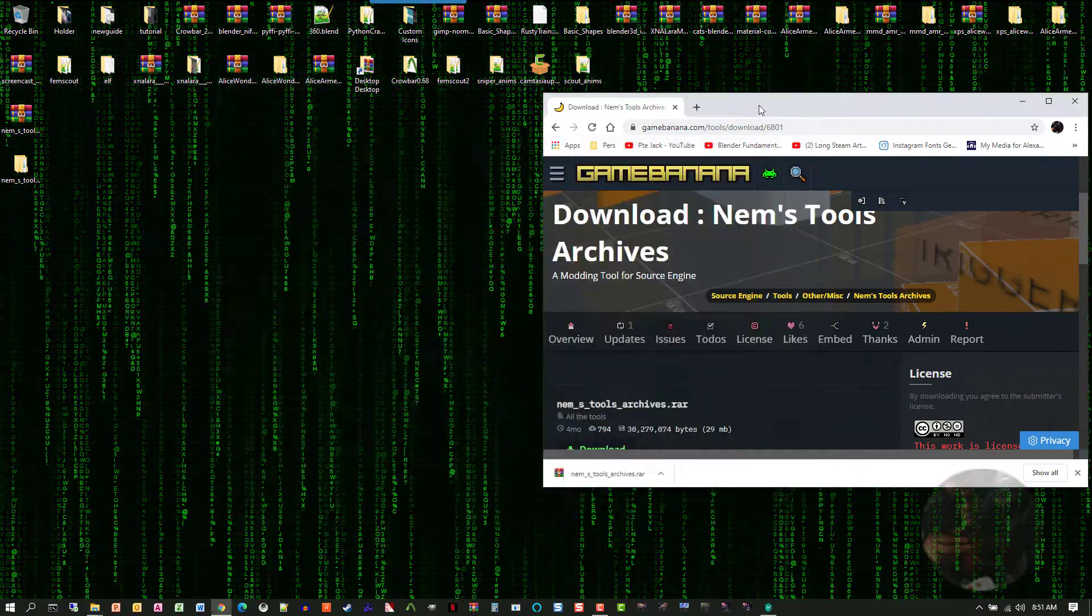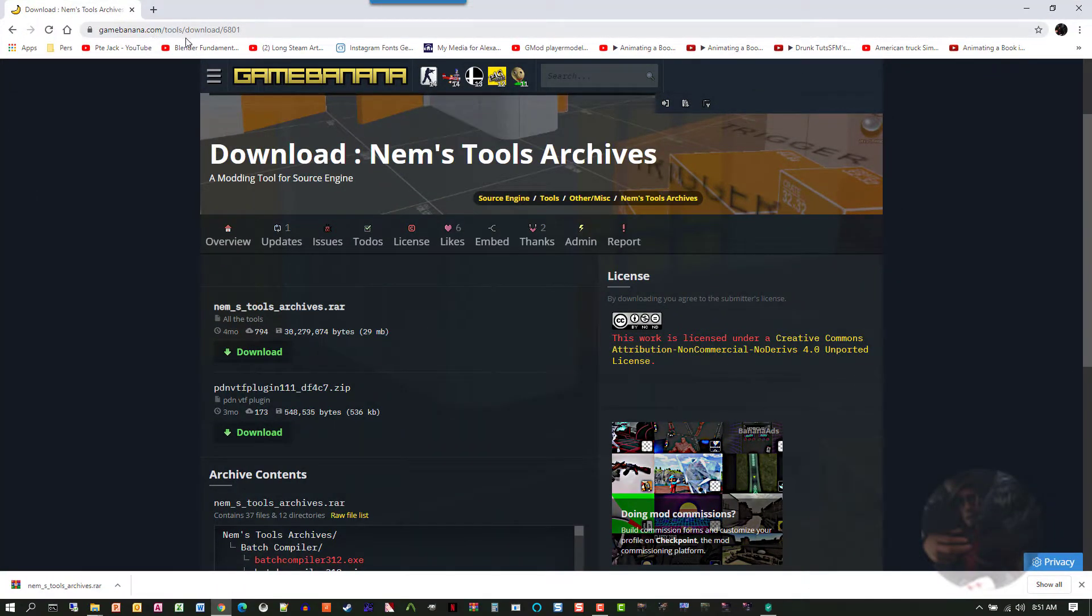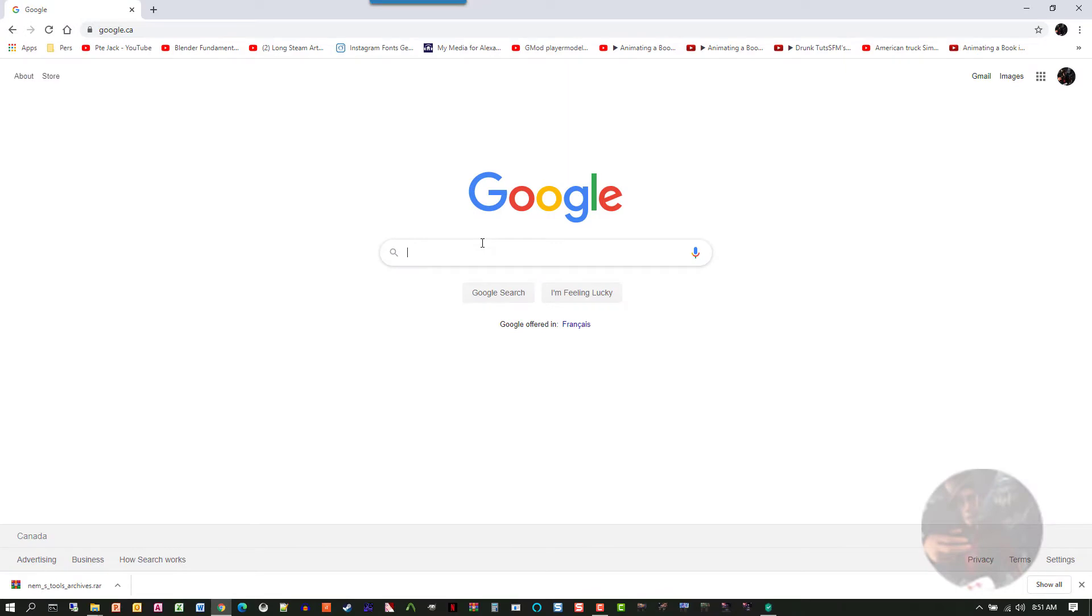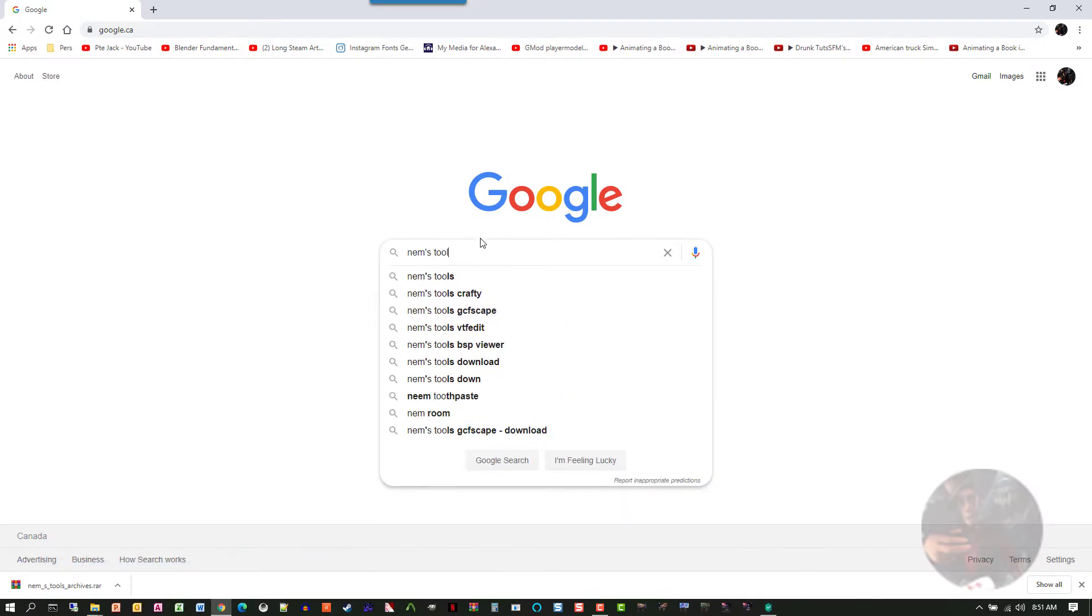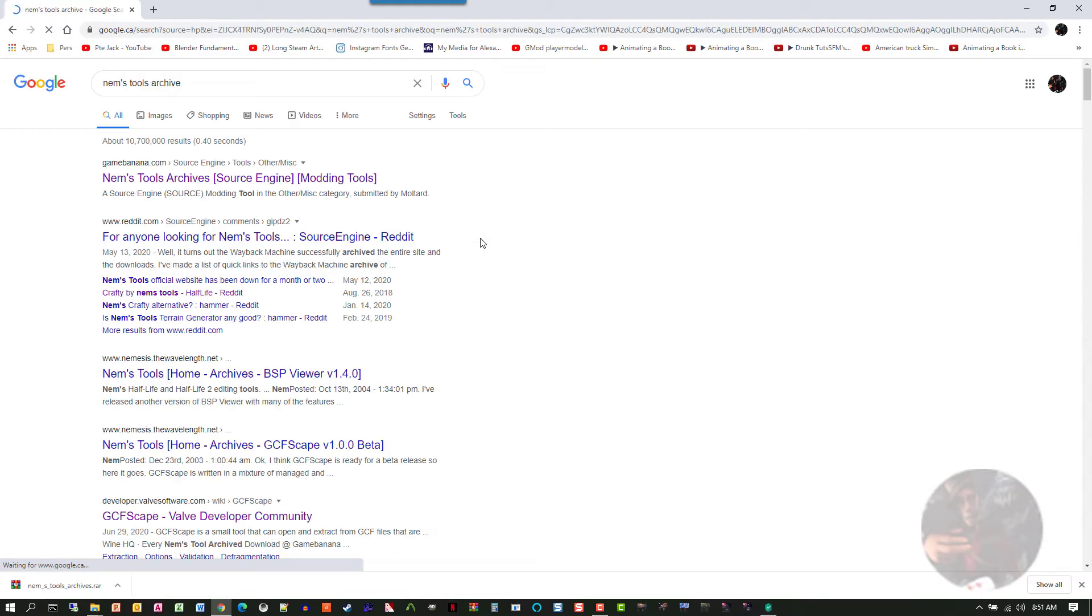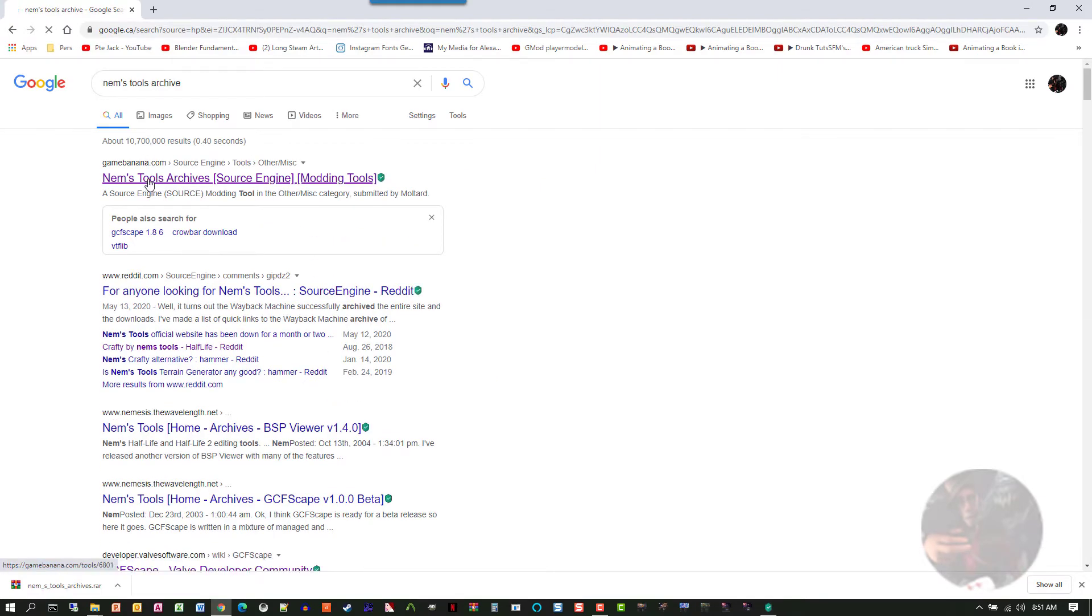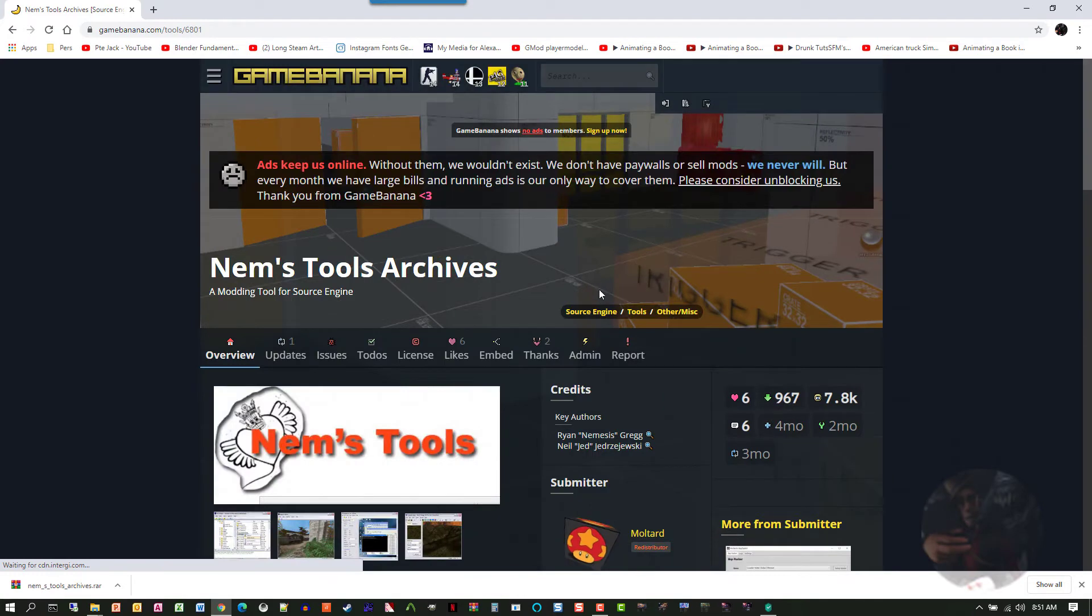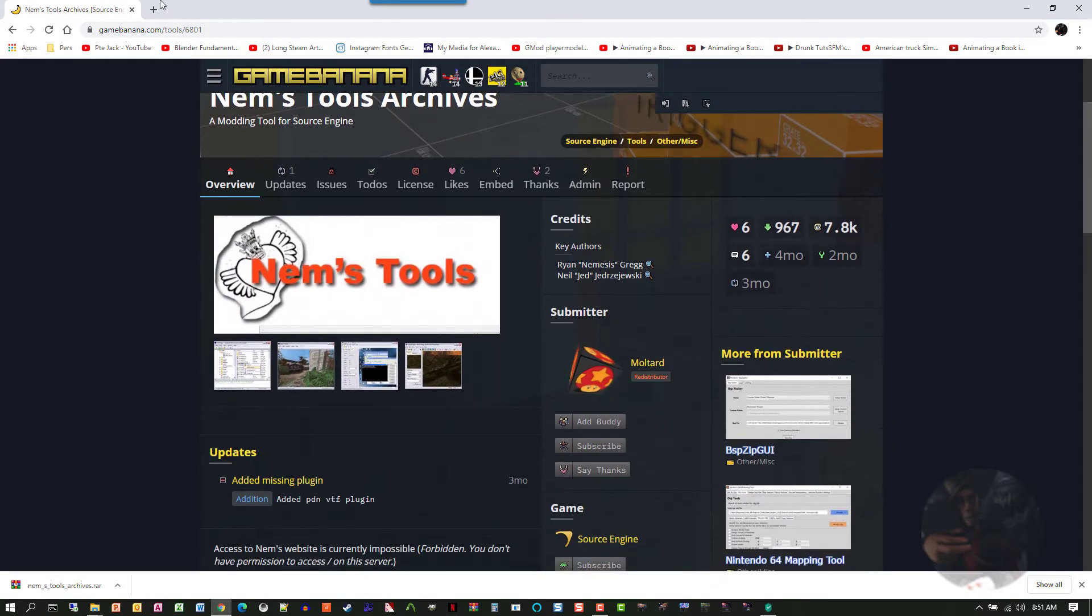Again, that website, gamebanana.com, tools, download 6801. If you want to look it up on the web, just type in here, NEMS Tools Archive. Spell it right. Better results. Click on the link. Again, it takes us to that website, 6801.